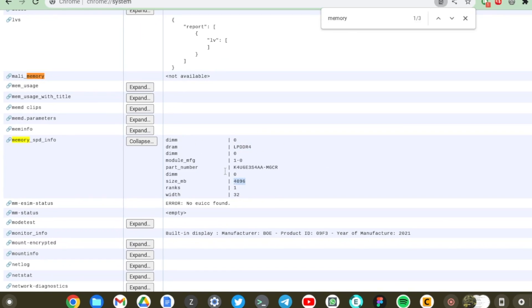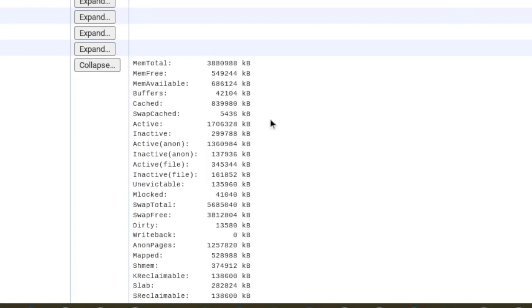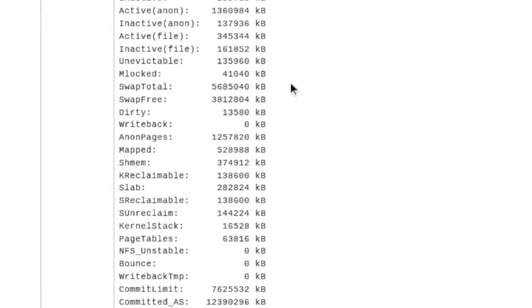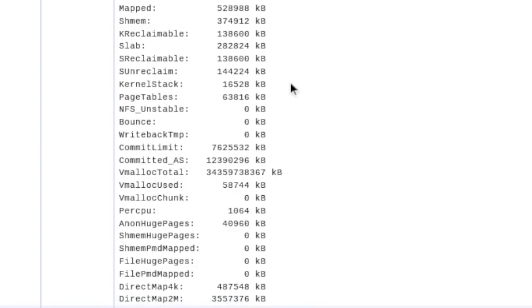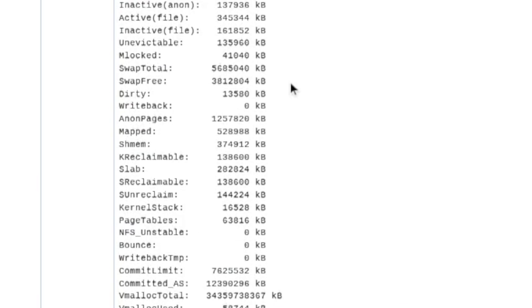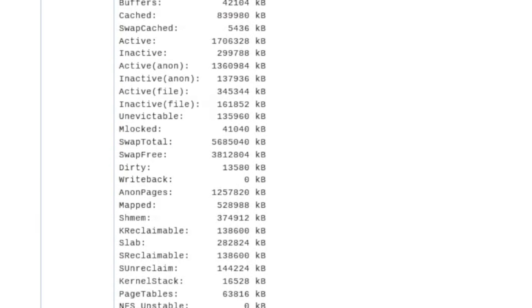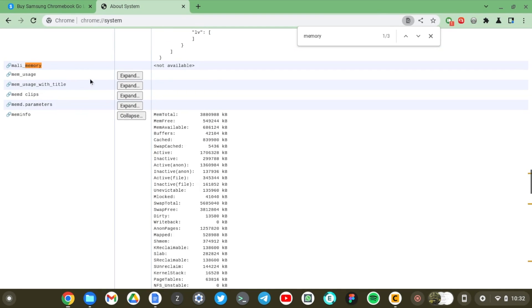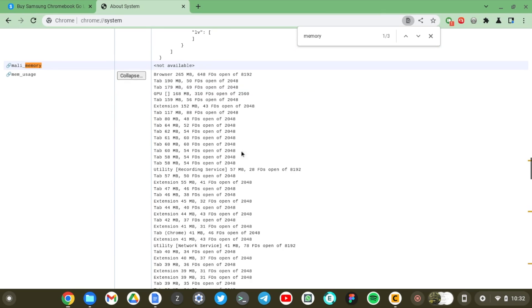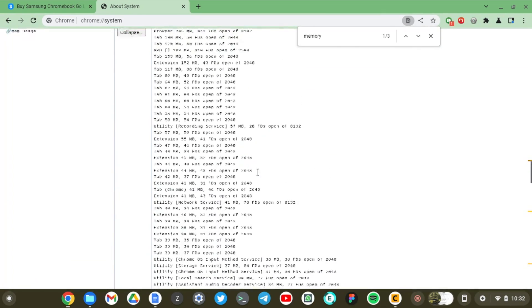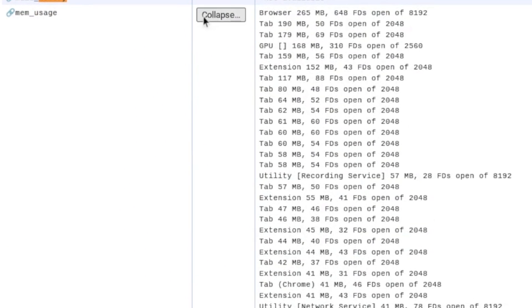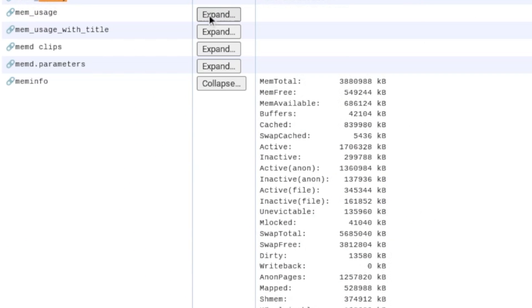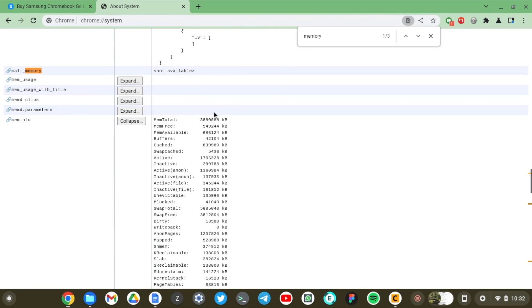And I can even get into the memory info here and expand, and this shows even more details about my memory specifications. And if I want to know what processes are actually consuming how much memory, I can expand on the memory usage tab here. Although, there is a much better tool to see those specs. I'll be showing you in a bit.